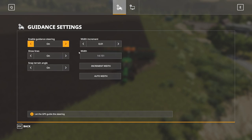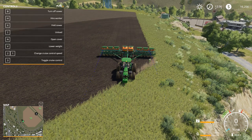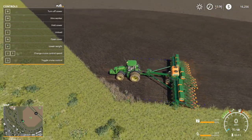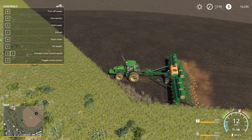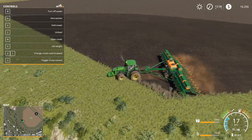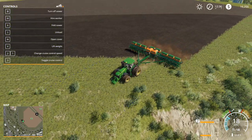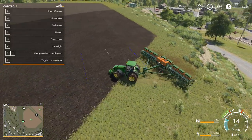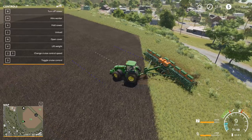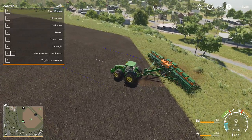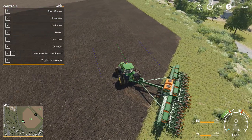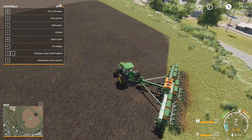We want to turn the guidance steering on. You know it's on when you see the little green line behind you and in front of you. Right now the GPS is not on, so it's just a white line in front. If you use CTRL+S to bring up the menu and turn it on, that turns on the guidance steering.